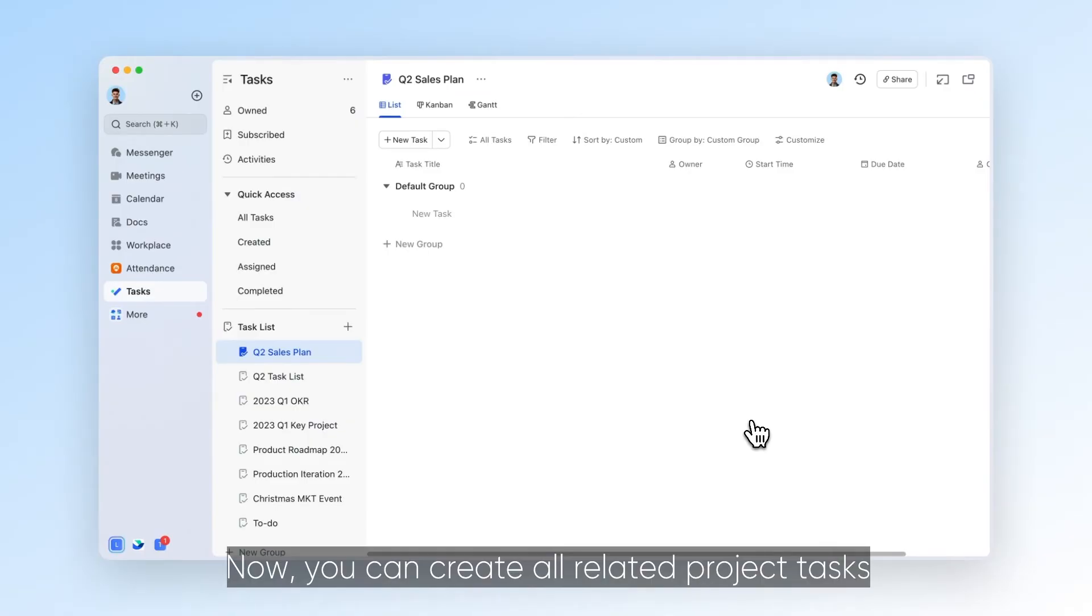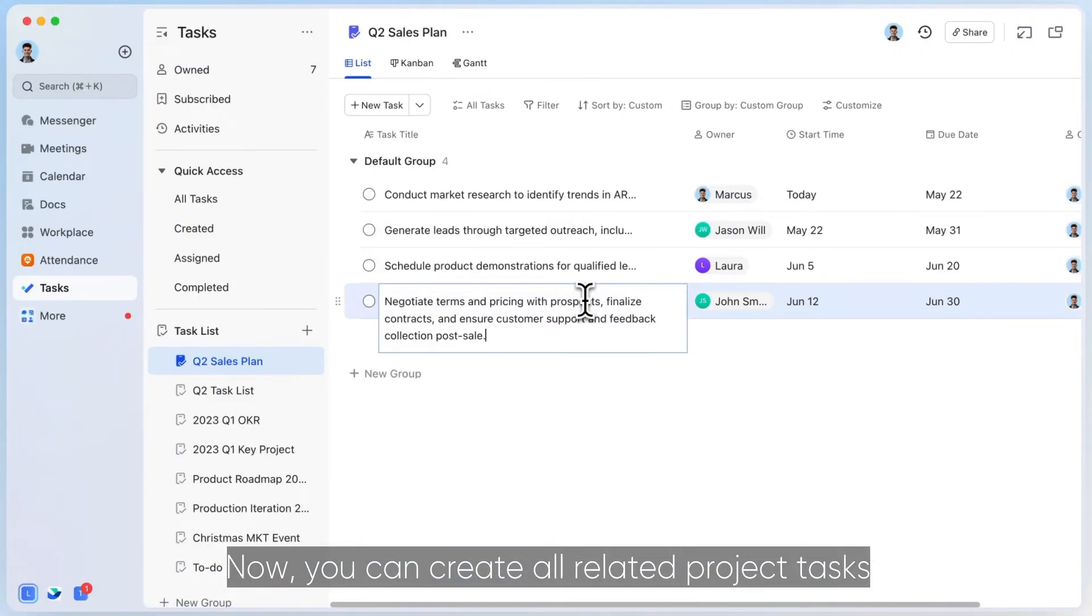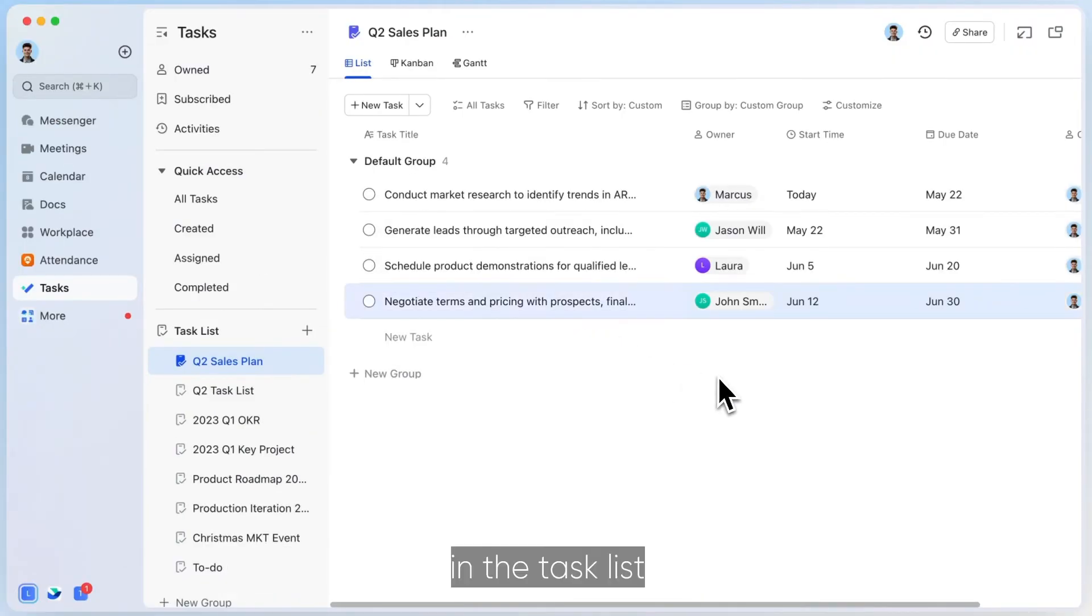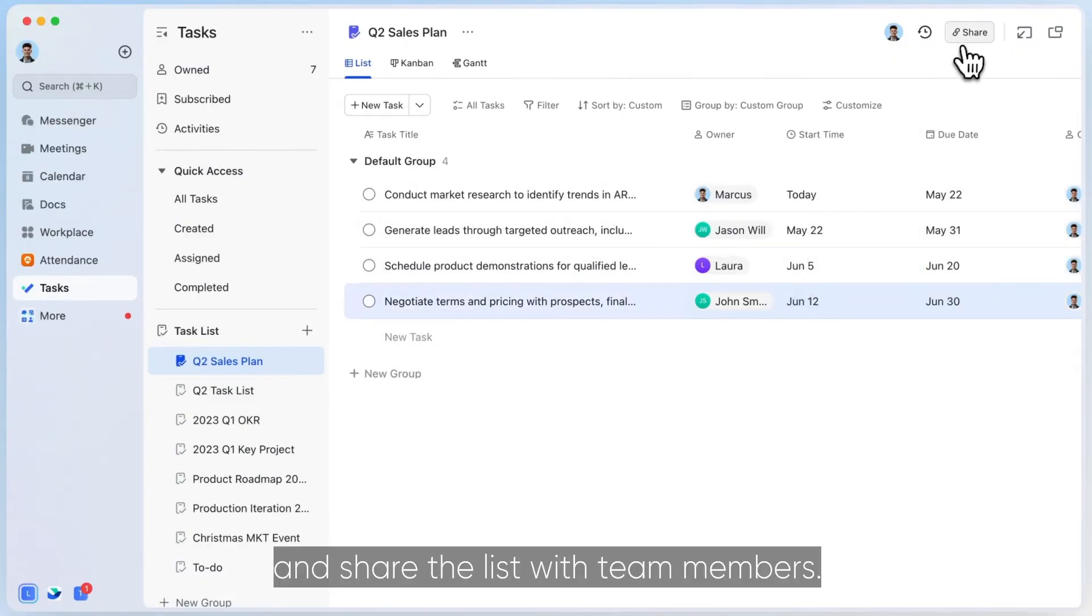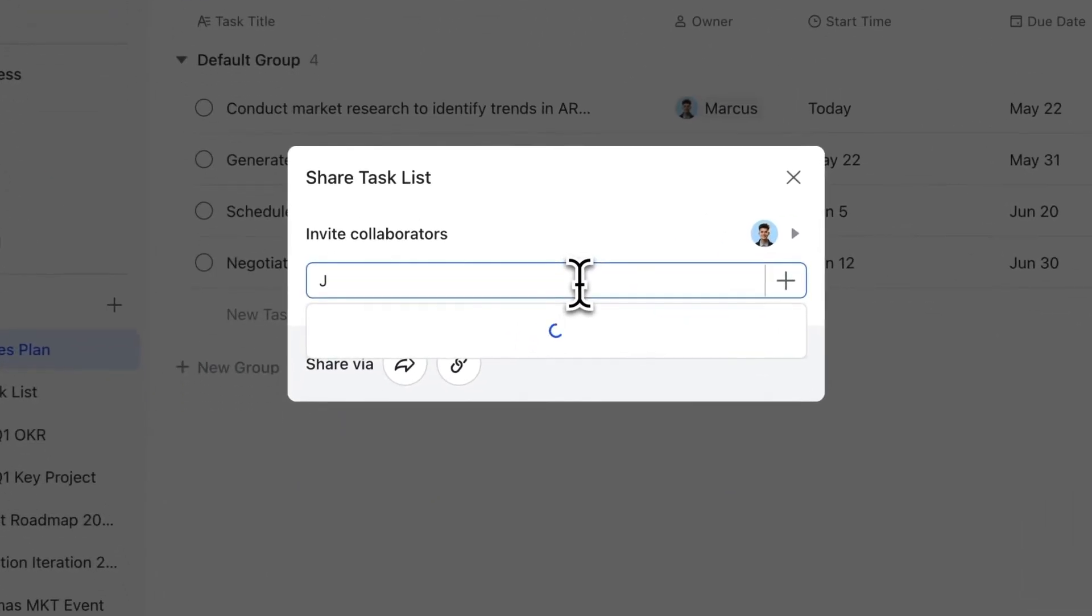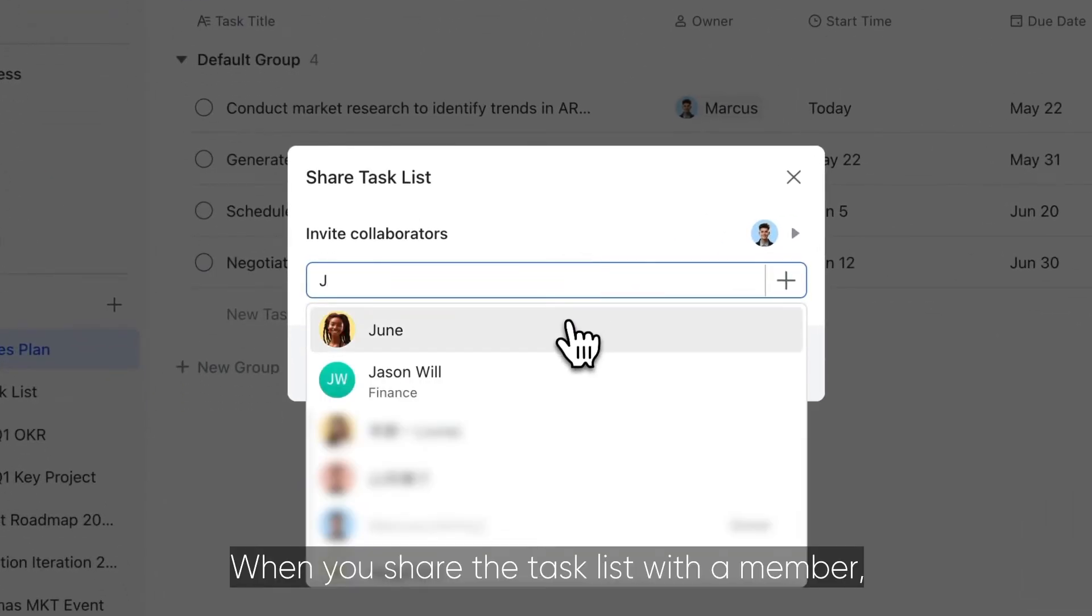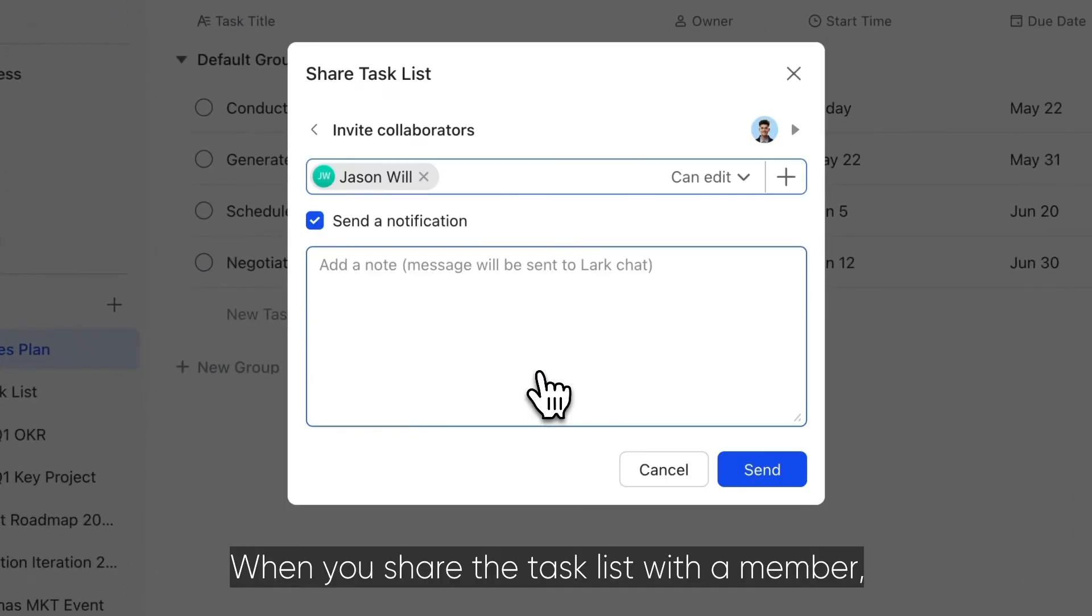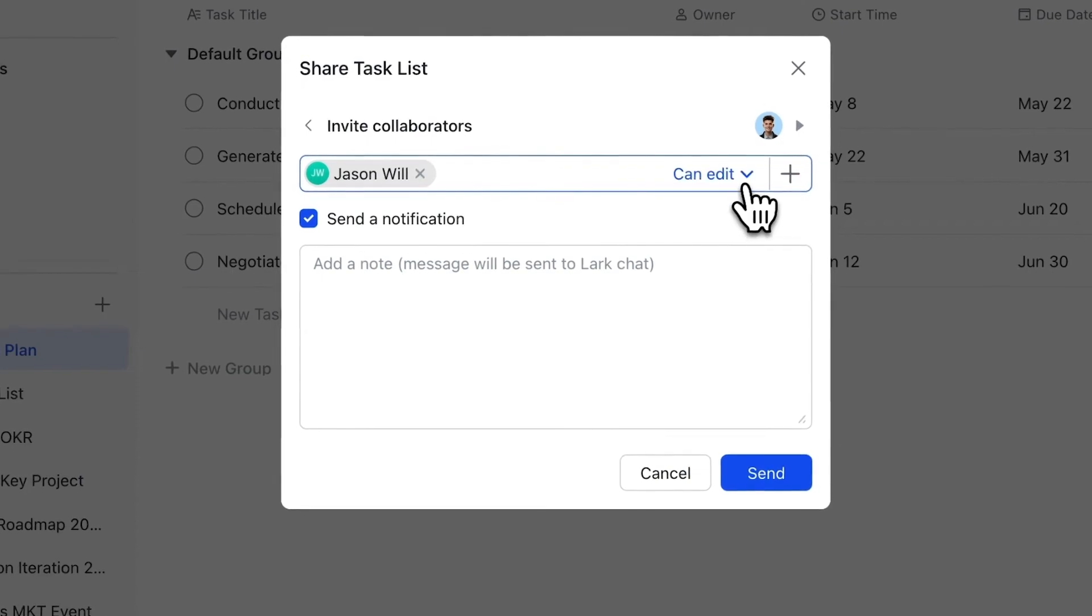Now you can create all related project tasks in the task list and share the list with team members. When you share the task list with a member, they become a collaborator.